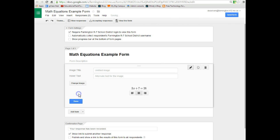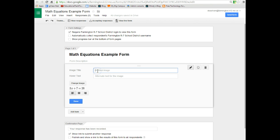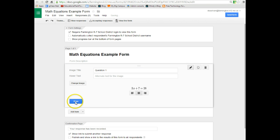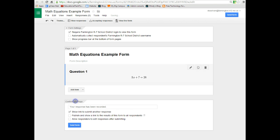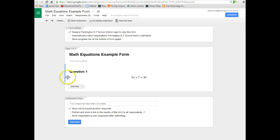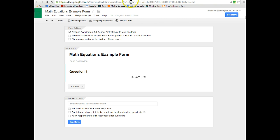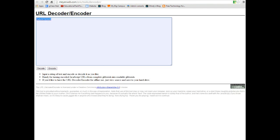You can center or not the image, and you can even give it a title, something like question 1. Choose done. So now question 1 appears nice and neat, 3x plus 7 equals 28. That is option 1 using a URL encoder.